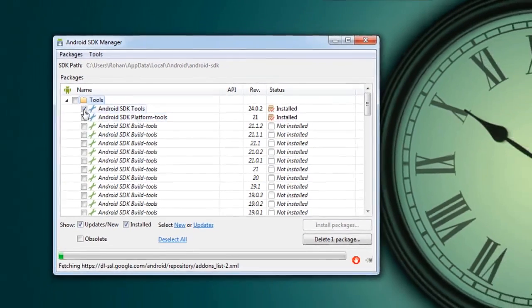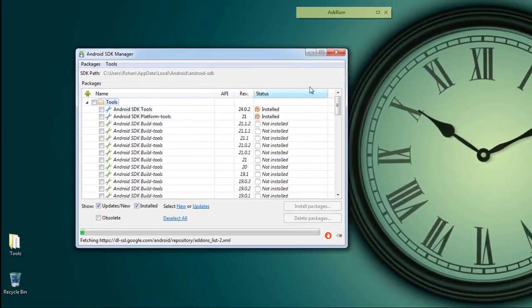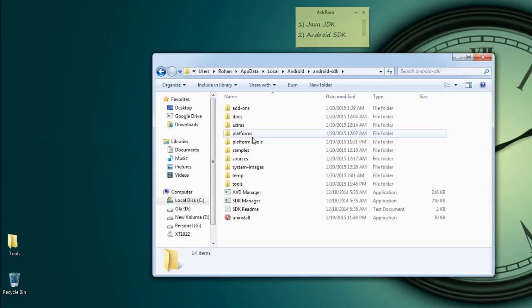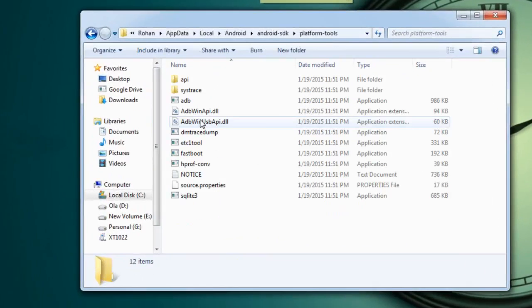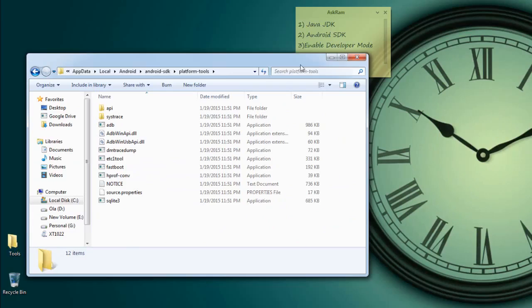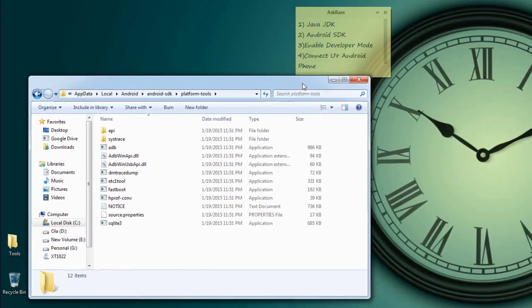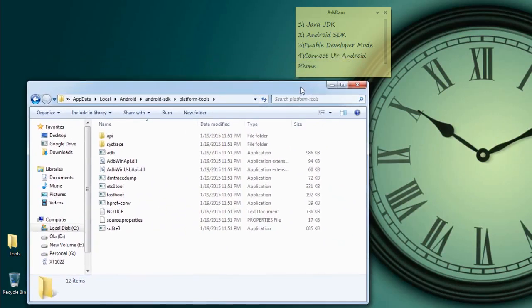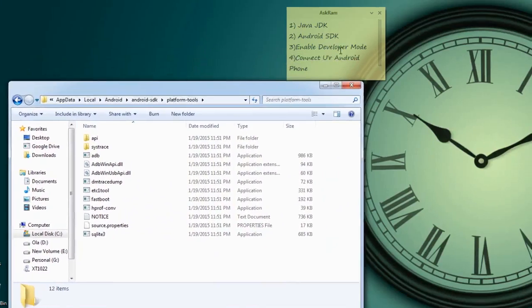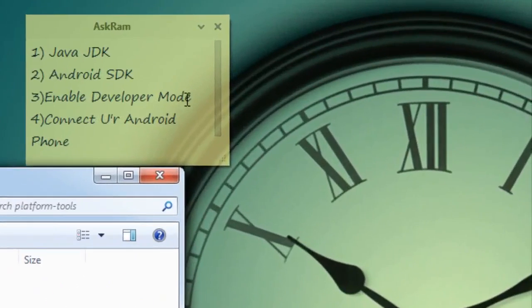So after this, open platform tools under Android SDK. After this, before connecting your Android phone to this PC, you have to enable USB debugging mode in your Android phone. So let us see how to enable.